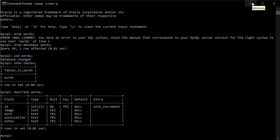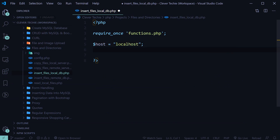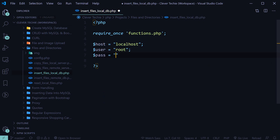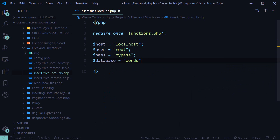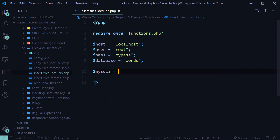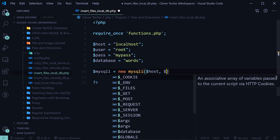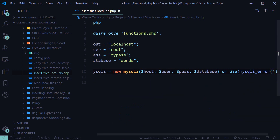So we're now ready to connect to the database and insert all of our images into this table. Let's go ahead and create the database settings first — host, user — and make sure to provide your credentials to connect to the database. Set database to words, then we'll create the mysqli connection and connect to the database using these credentials, select database, or die mysqli error.